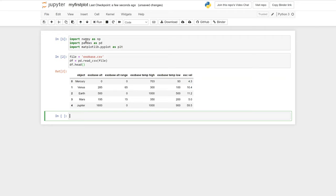The CSV file exobase.csv contains details about the exobase, which is a layer in the atmosphere for all the planets plus the moon Titan. You should also be able to see the escape velocity for each planet on the far right of the dataframe.